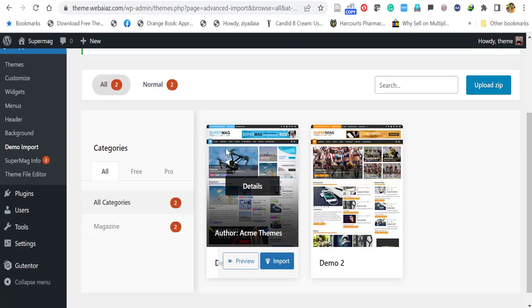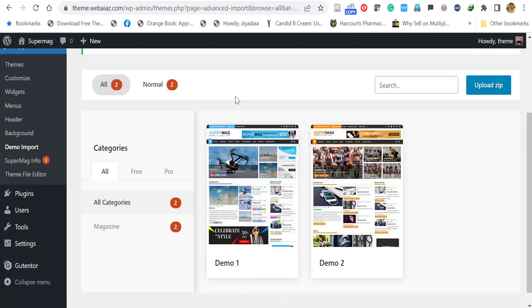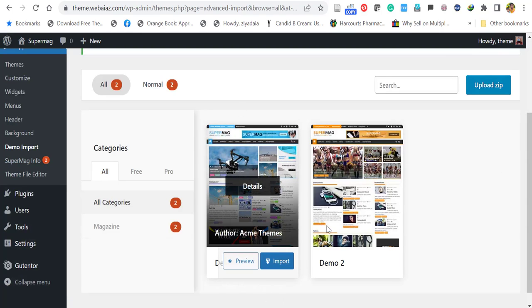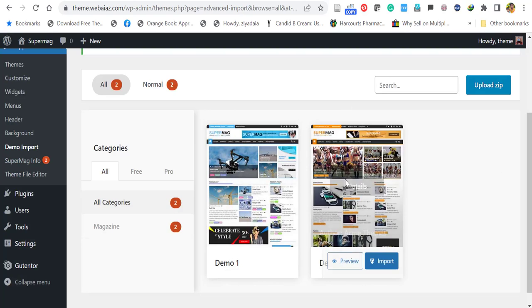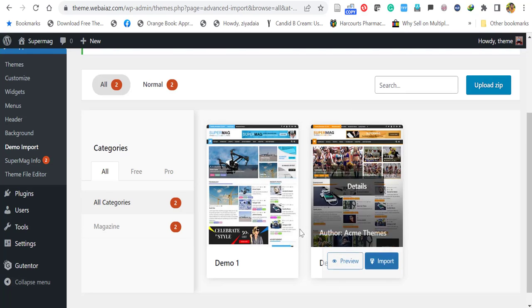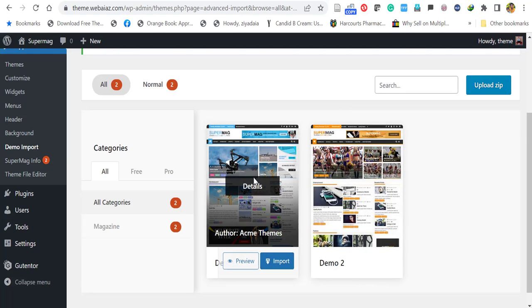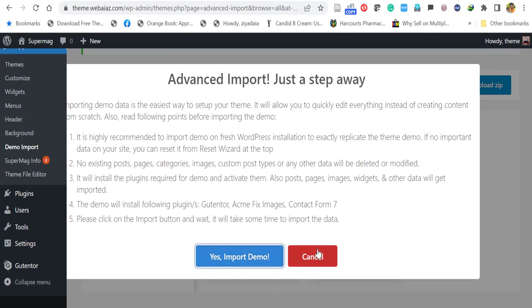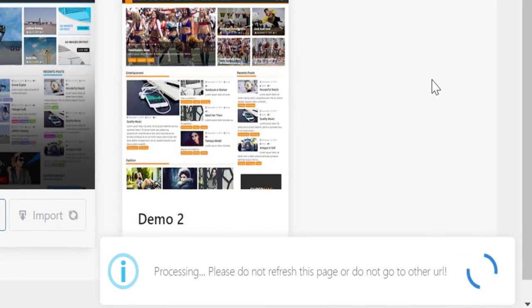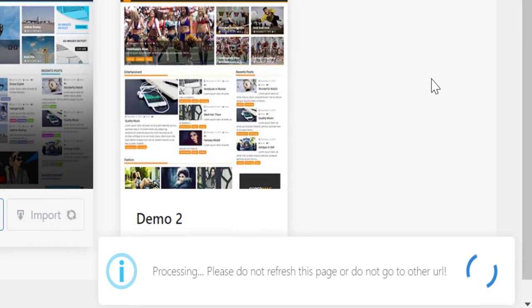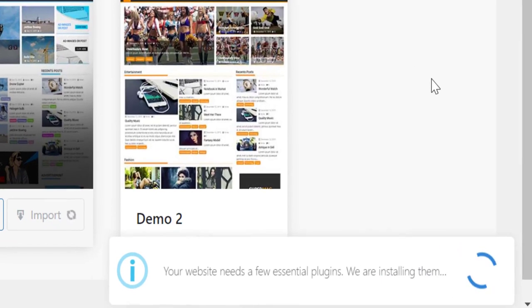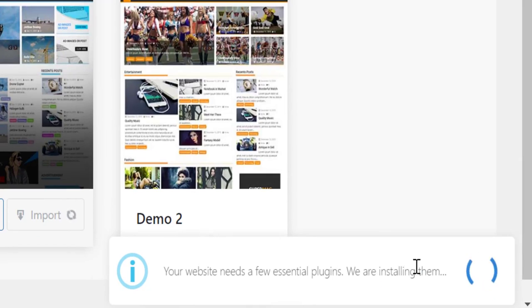Now you will get two types of demo. This is the blue colored one and this is a gold colored one. So you can import your preferred one. So let's import the first one. Click import. Click yes import demo.